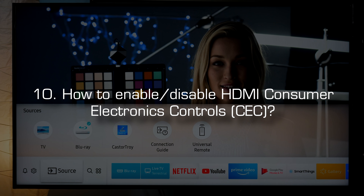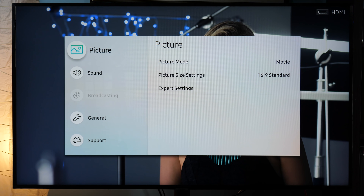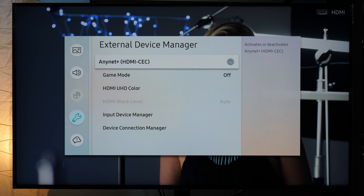Enable or disable HDMI Consumer Electronics Controls. You can command different devices connected via HDMI with your Samsung TV remote, and devices will turn on automatically when you turn on the TV. However, if you want to disable it, you go to Settings, General, External Device Manager, and here you can disable the AnyNet+ HDMI-CEC option.